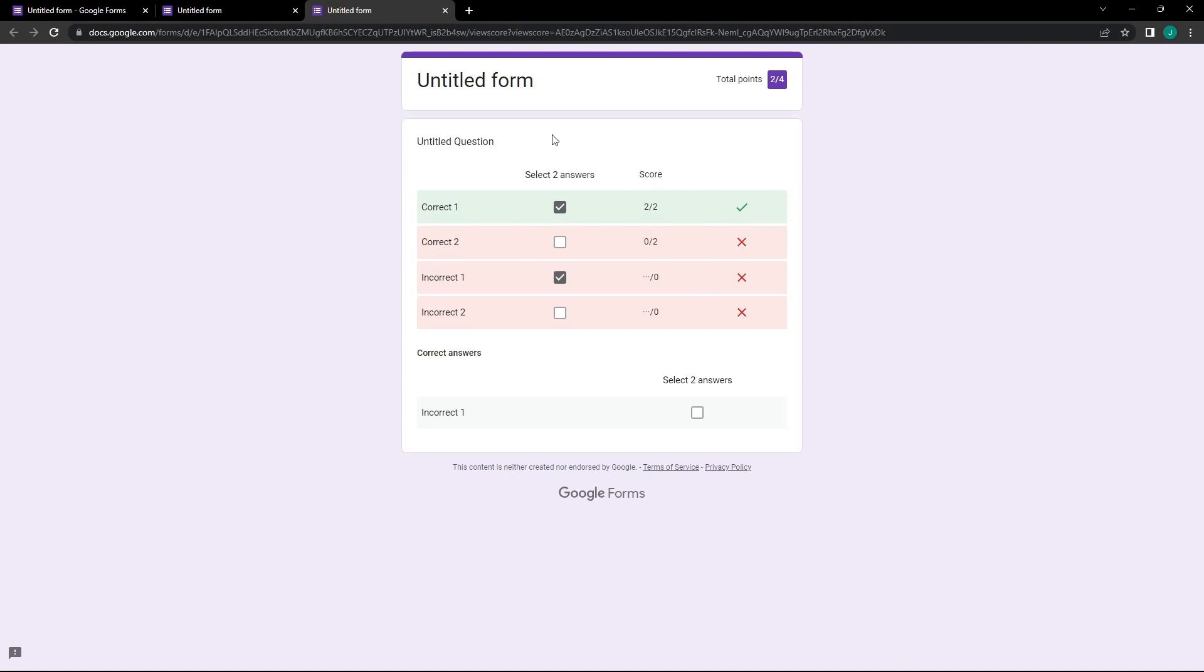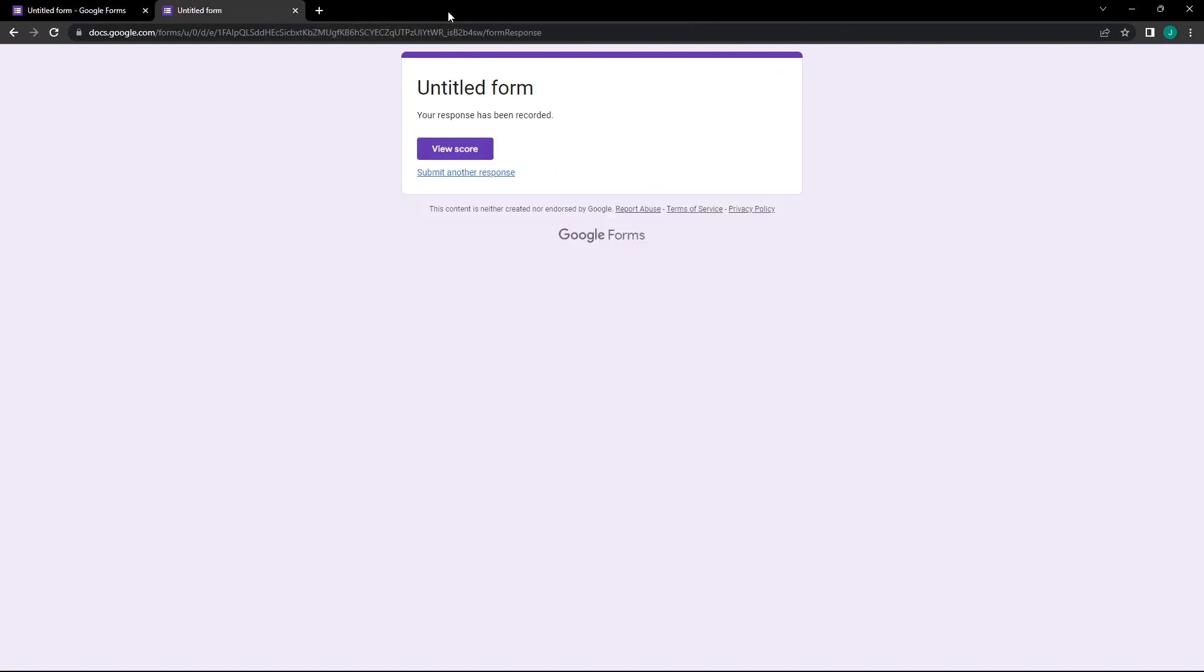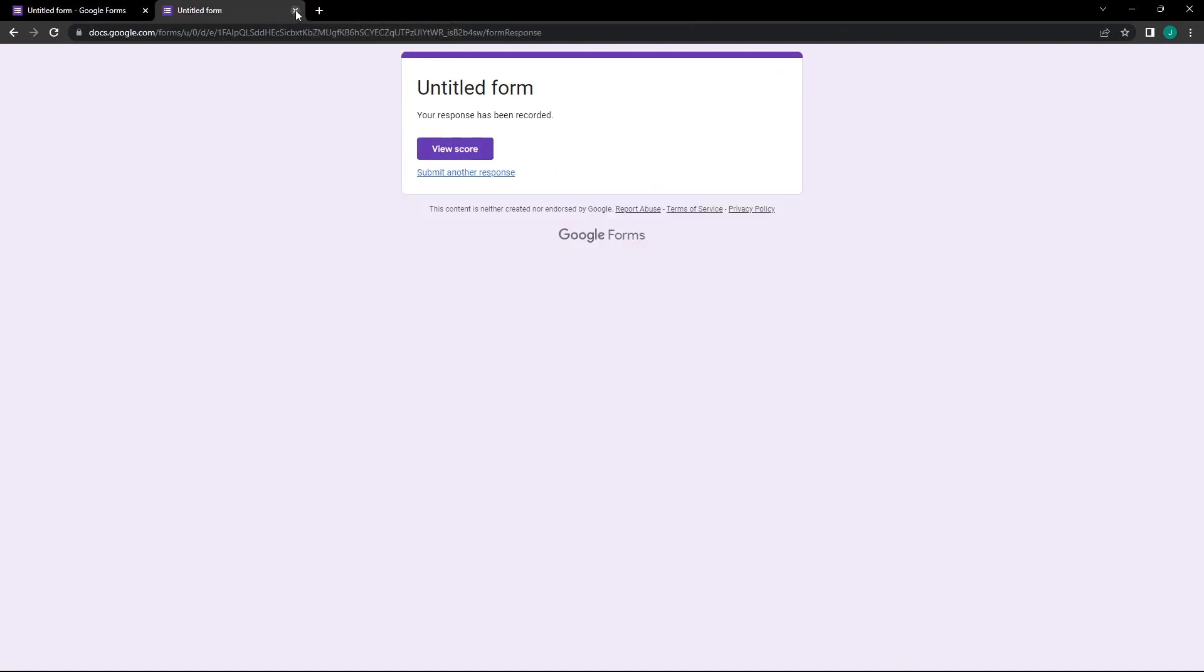So, there we have it, a step-by-step guide on how to set up your Google Forms quiz to recognize multiple correct answers by using the Checkbox Grid system. We hope you find this helpful in creating more dynamic and versatile forms.